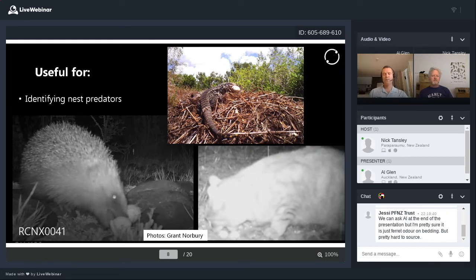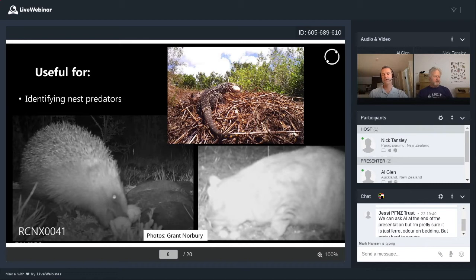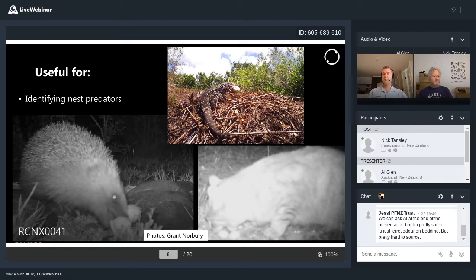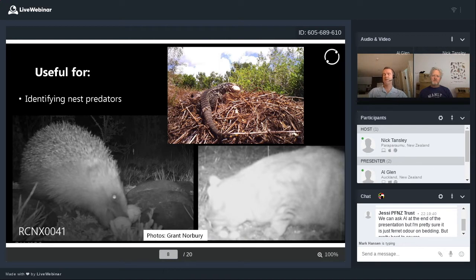Another type of behavioural study cameras are very useful for is identifying nest predators. I've got examples here: a goanna raiding the nest of a ground-nesting bird in Australia, and two black-and-white photographs from braided riverbeds on the South Island, provided by my colleague Grant Norbury, clearly showing a feral cat and a hedgehog both raiding the nests of ground-nesting birds. Until camera traps came along, hedgehogs pretty much flew under the radar — but camera trapping studies have shown that hedgehogs are one of the main predators of ground-nesting birds in these braided river systems.